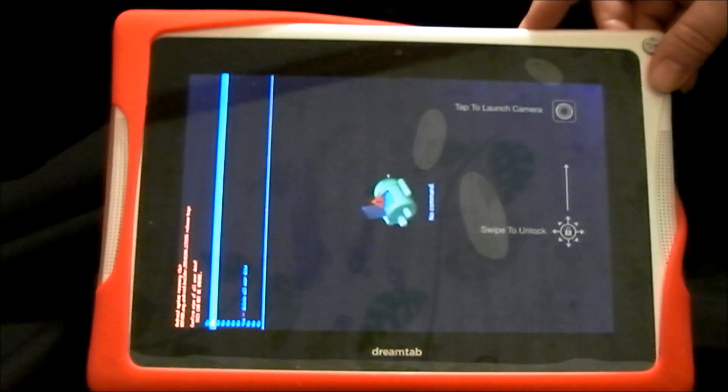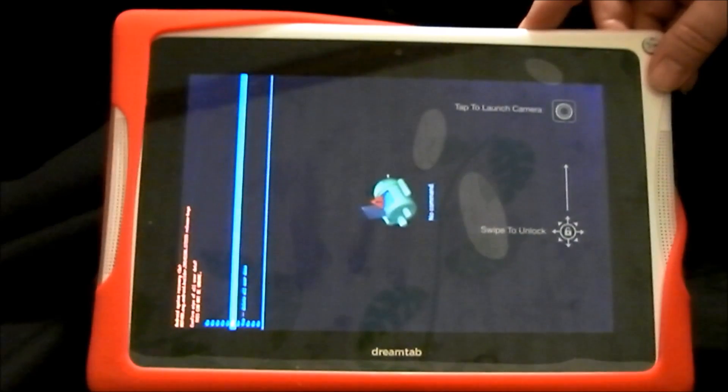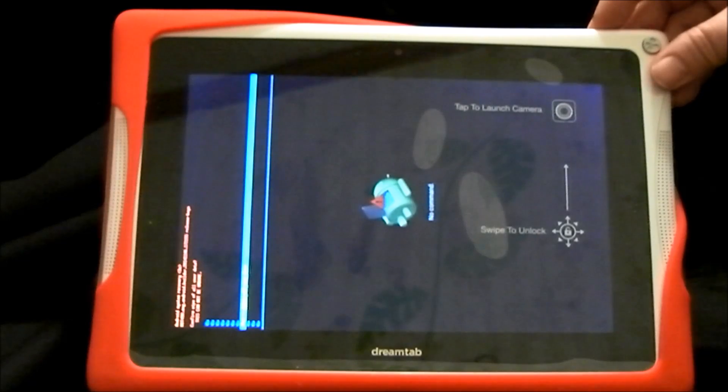Press the volume minus button again to Yes — Delete All User Data — and then the power button to select it.